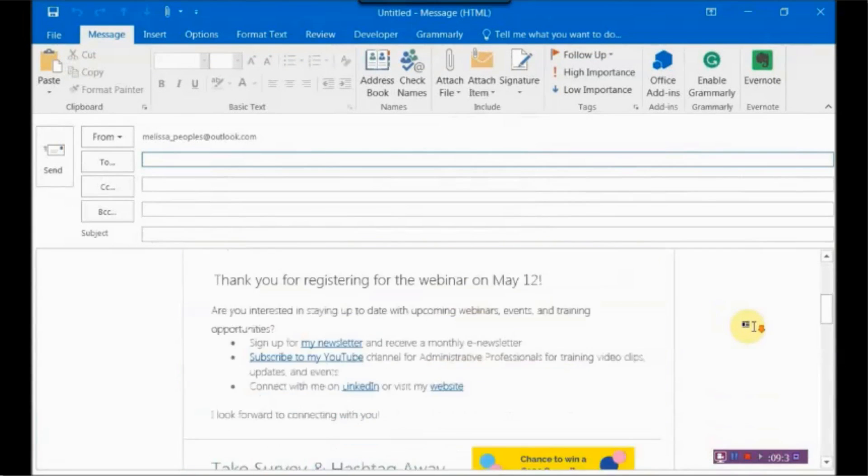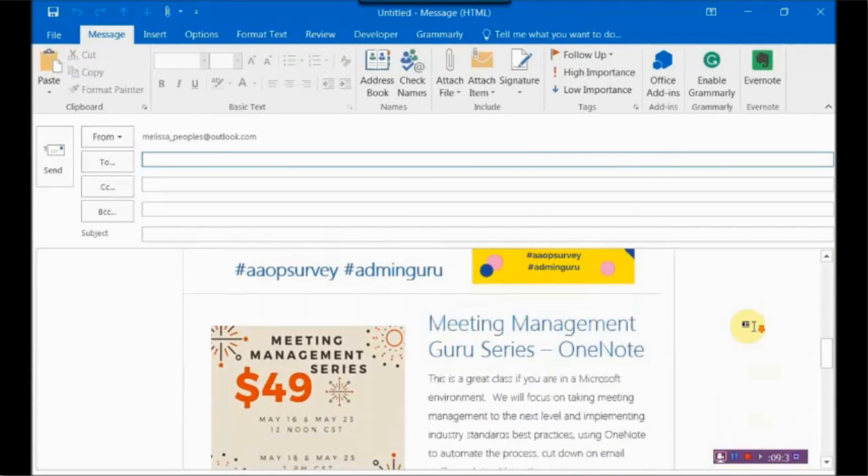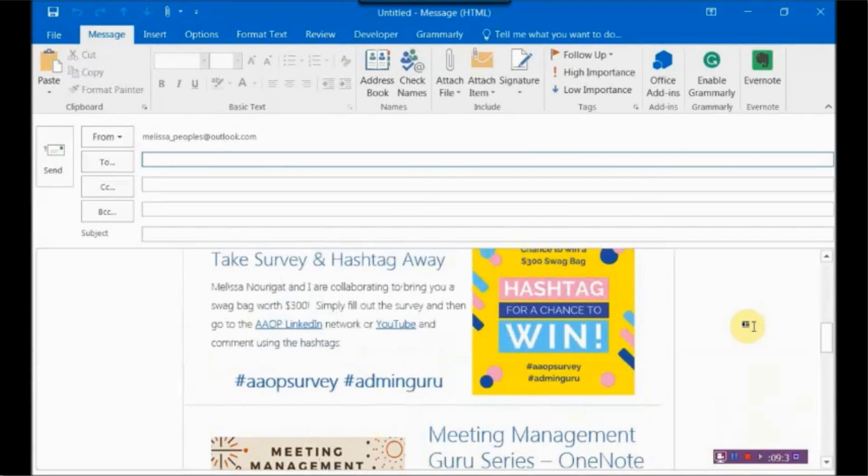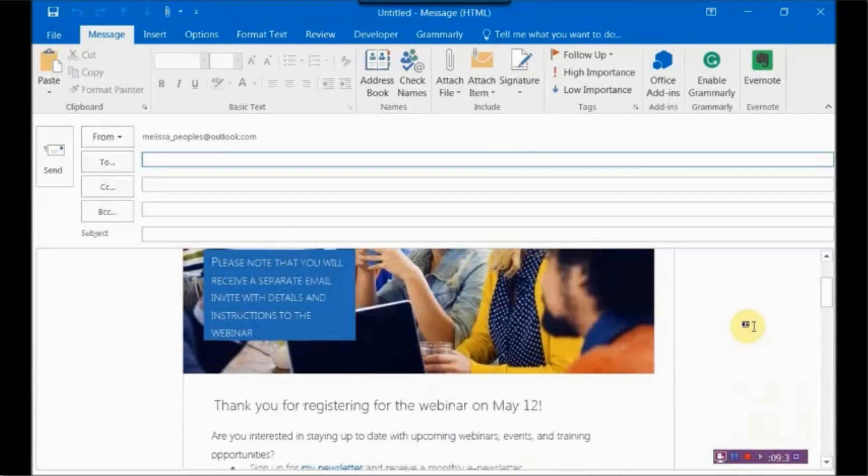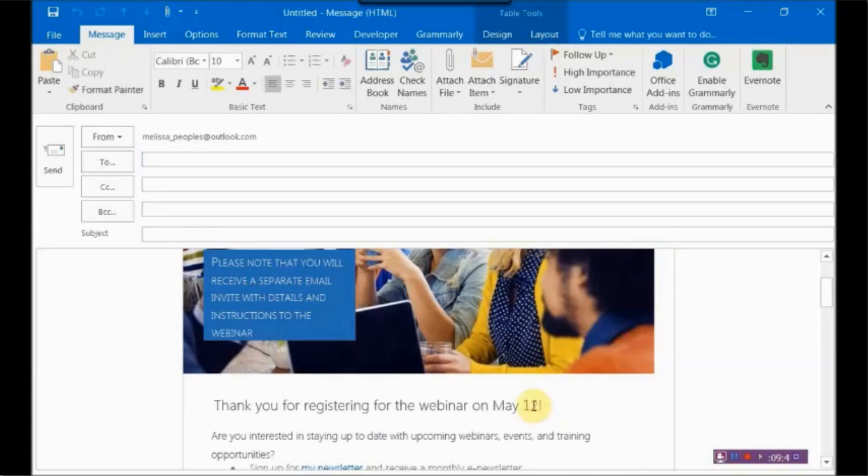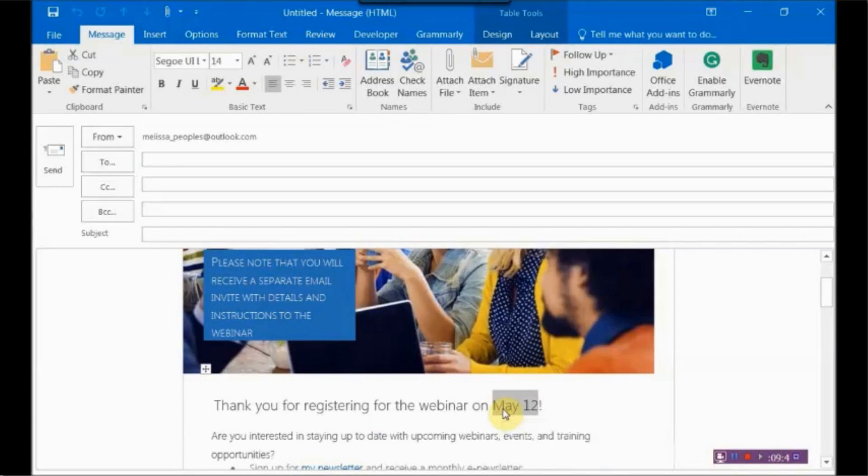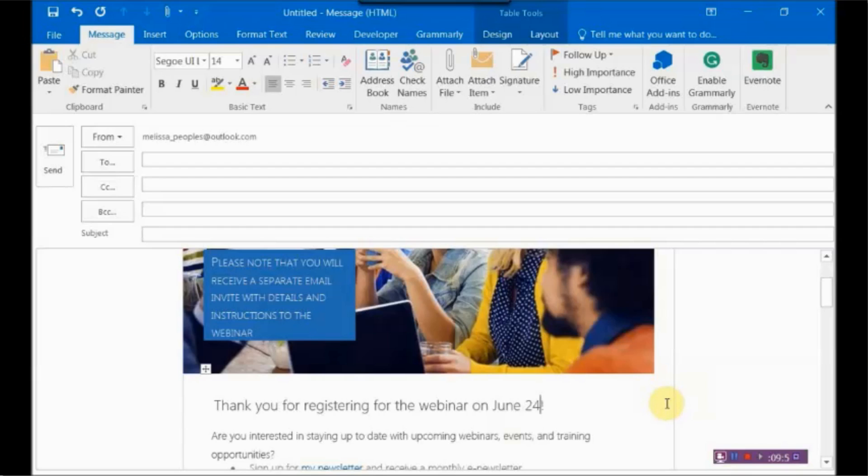All right. So here you go. Here is the email. If I wanted to change anything in here, I could totally change it. If I'm having a new class, obviously this has already passed. So if I wanted to change this to, I don't know, just say June 24th, whatever it is that you want to change, you can quickly make the changes and hit Send from here.